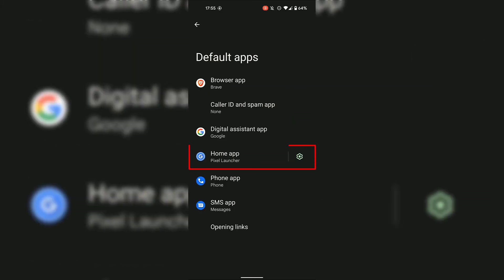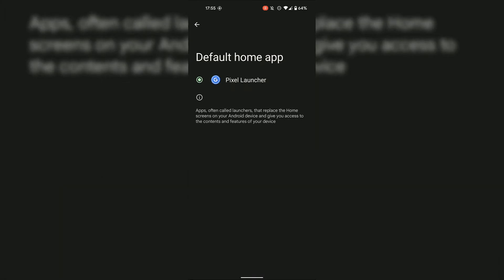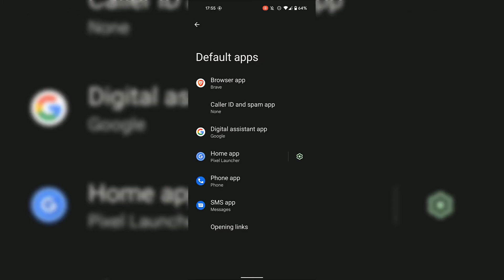For Home App, simply tap on it. Again, you can change the default home app. For me, I only have one default home app installed on my Android device, which is the Pixel Launcher. I'm going to leave that as it is, and go back by tapping on the back arrow at the top left hand corner.